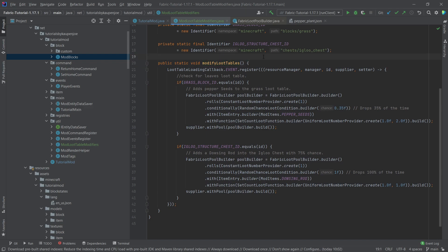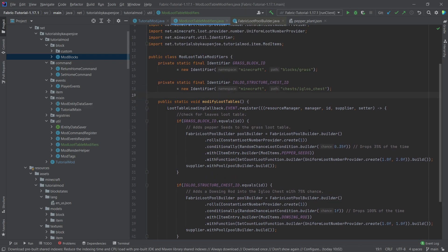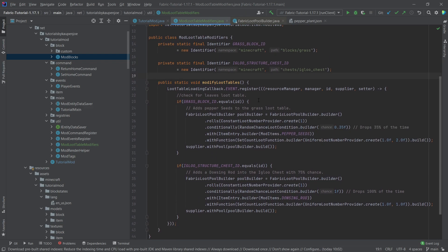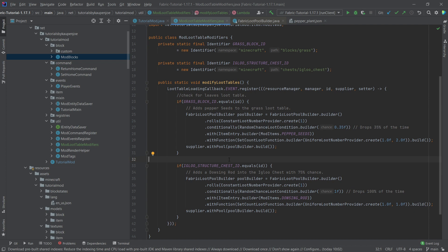And yeah, that's actually all that we need to do. We don't need to add any JSON files, we don't need to add any other callbacks or any other classes. This is all that we need to do to basically add something to the already existing loot tables. So let's see if it works.